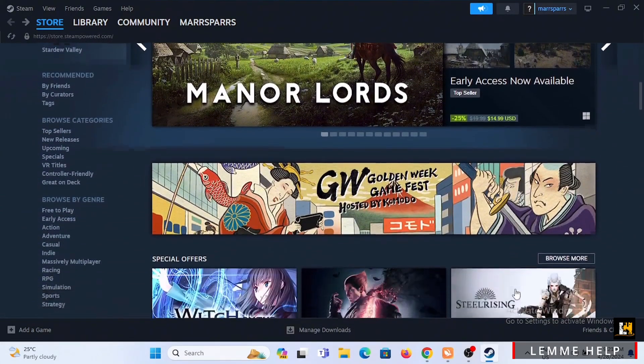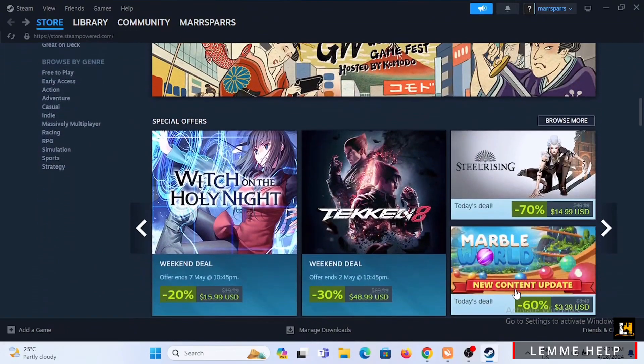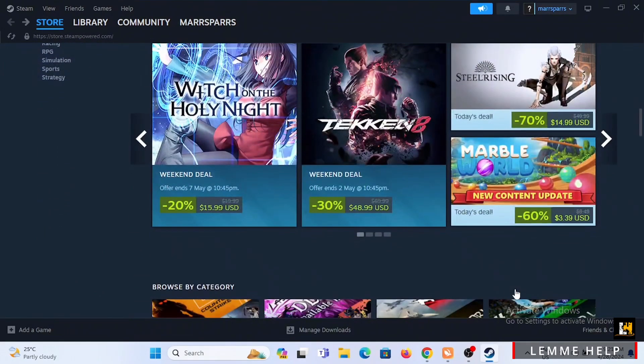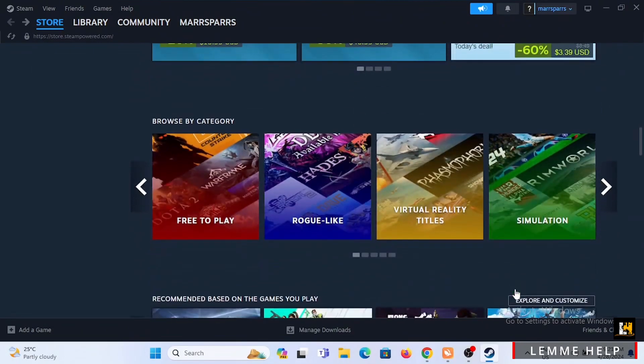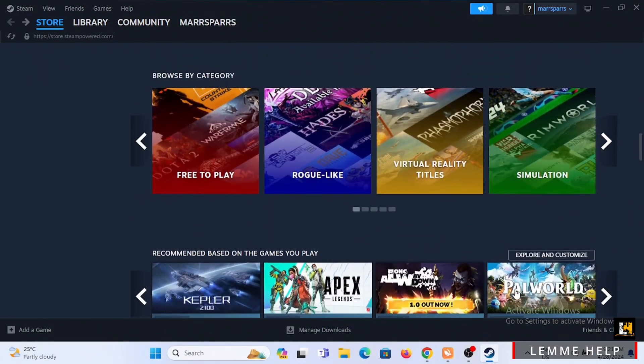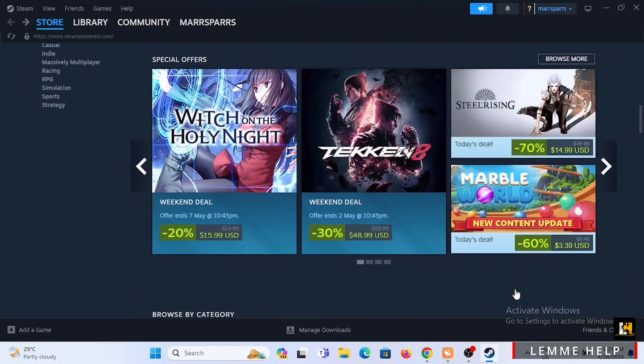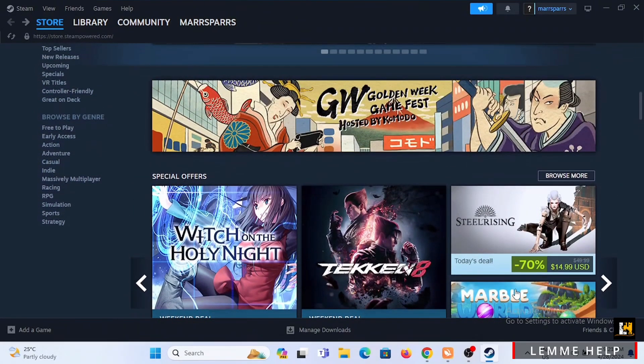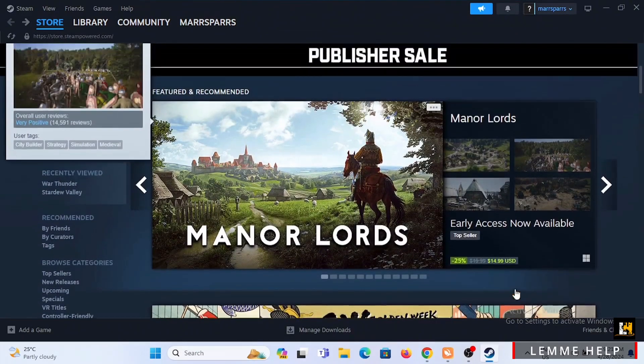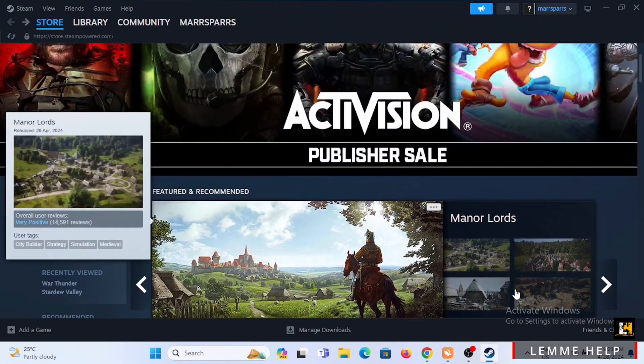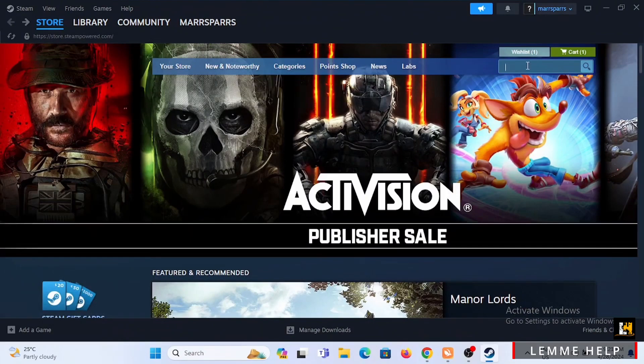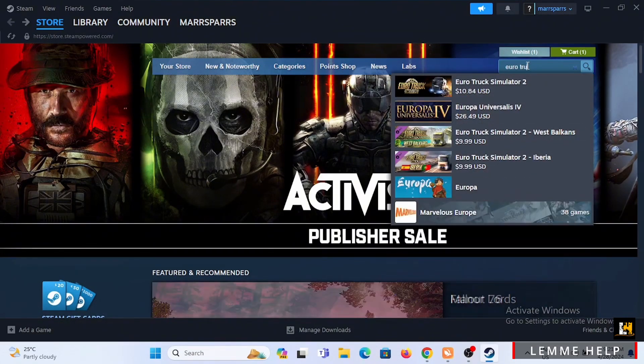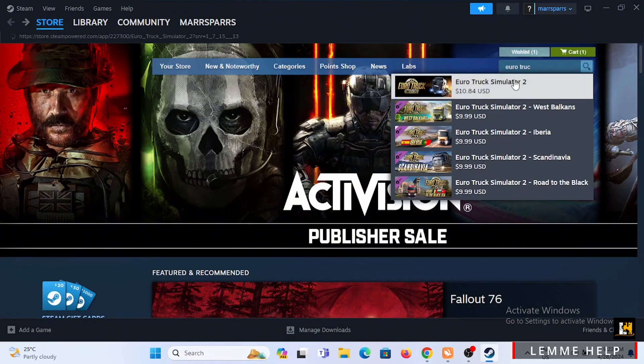Firstly, you need to install Euro Truck Simulator 2 using Steam or any other platform to download this game. You can easily search for this game in your Steam by tapping on the search bar at the very top. In the search bar, type in Euro Truck Simulator 2 and select the game option.